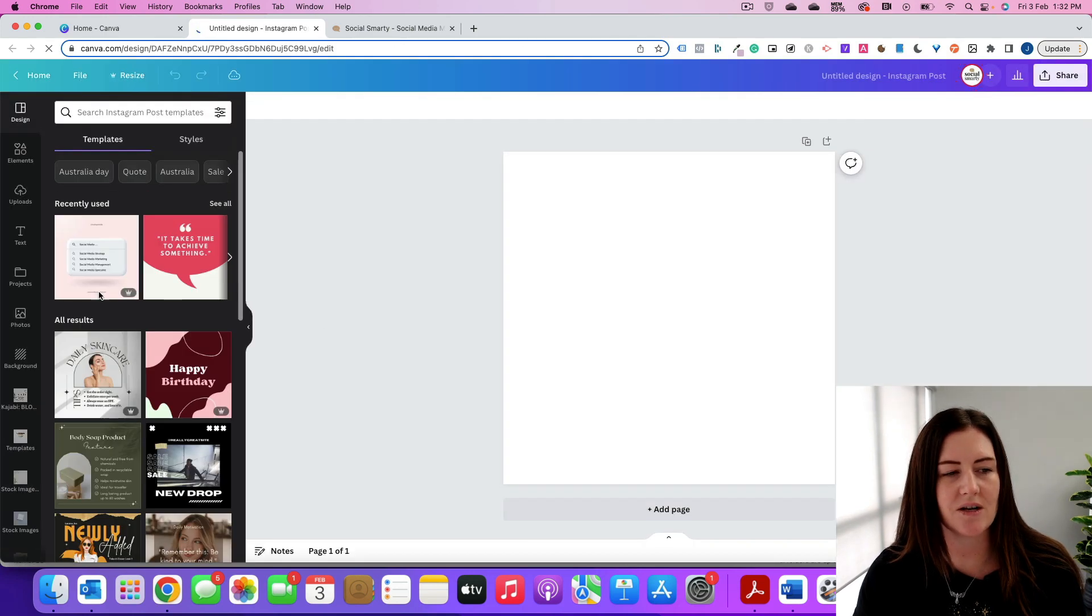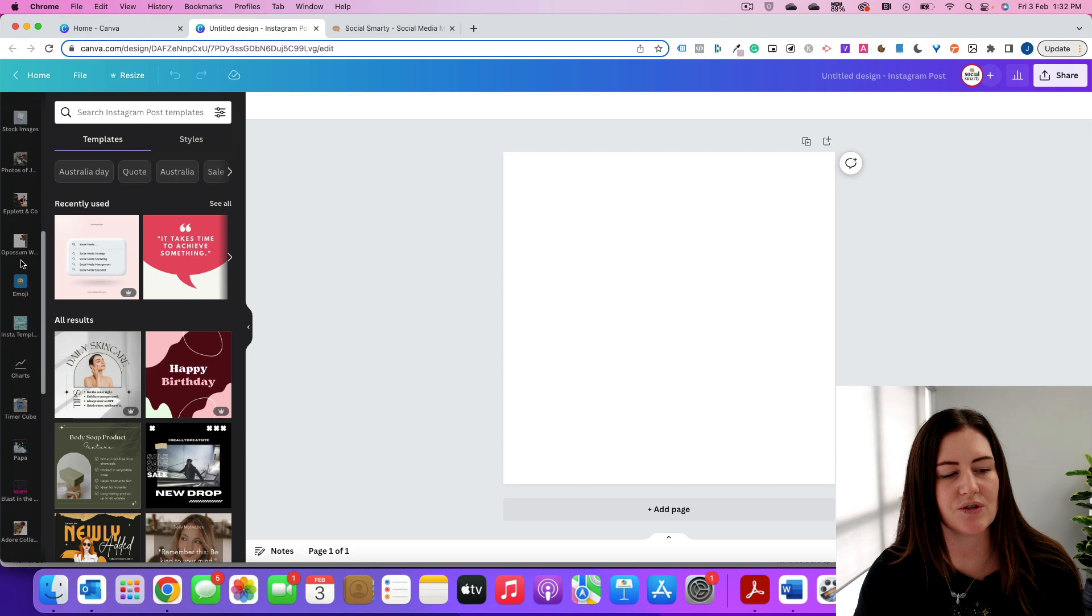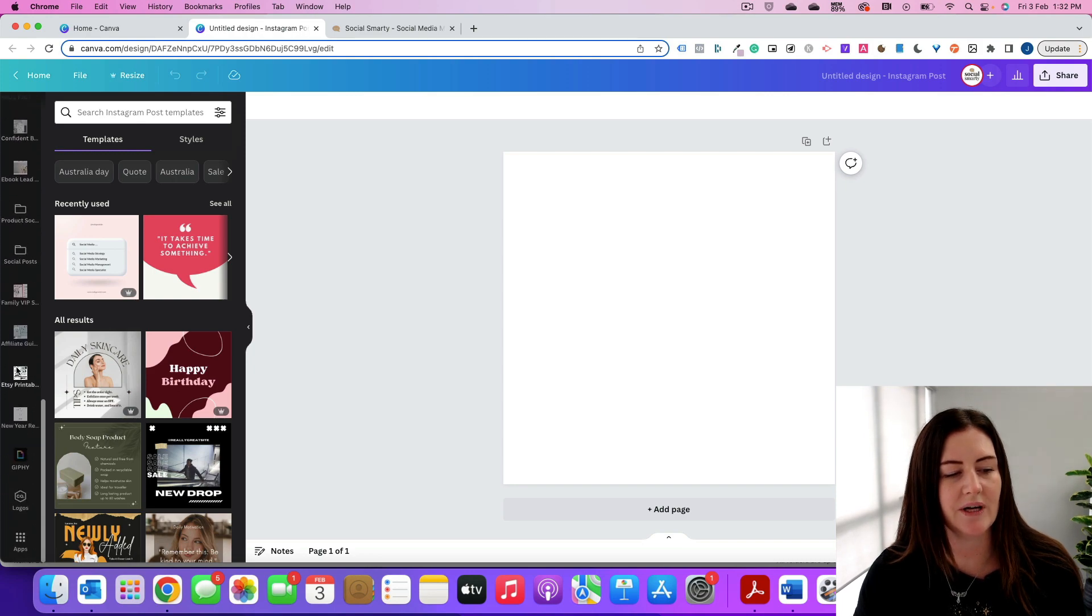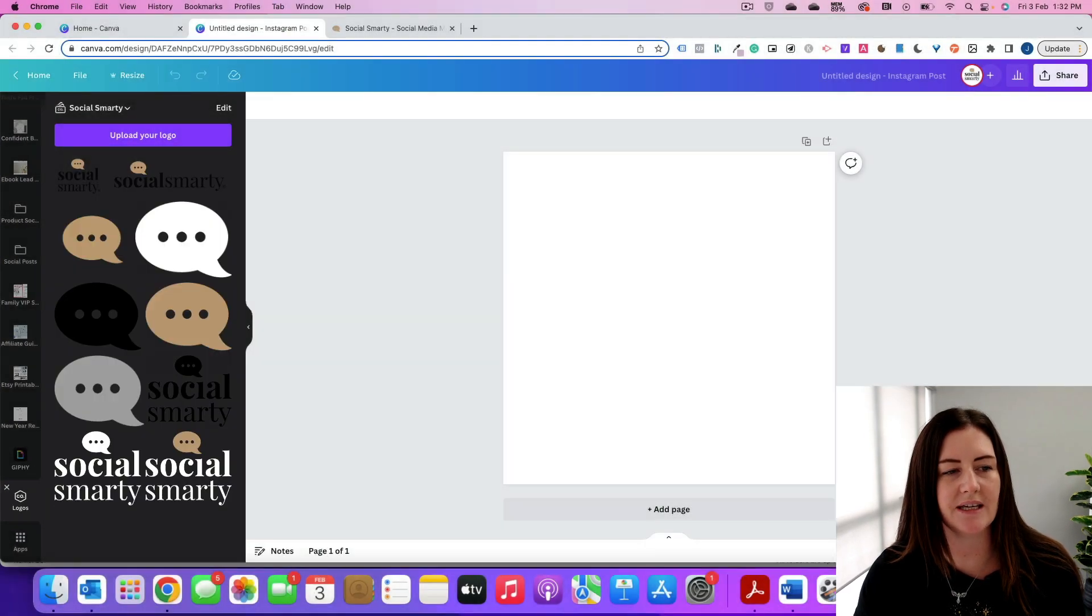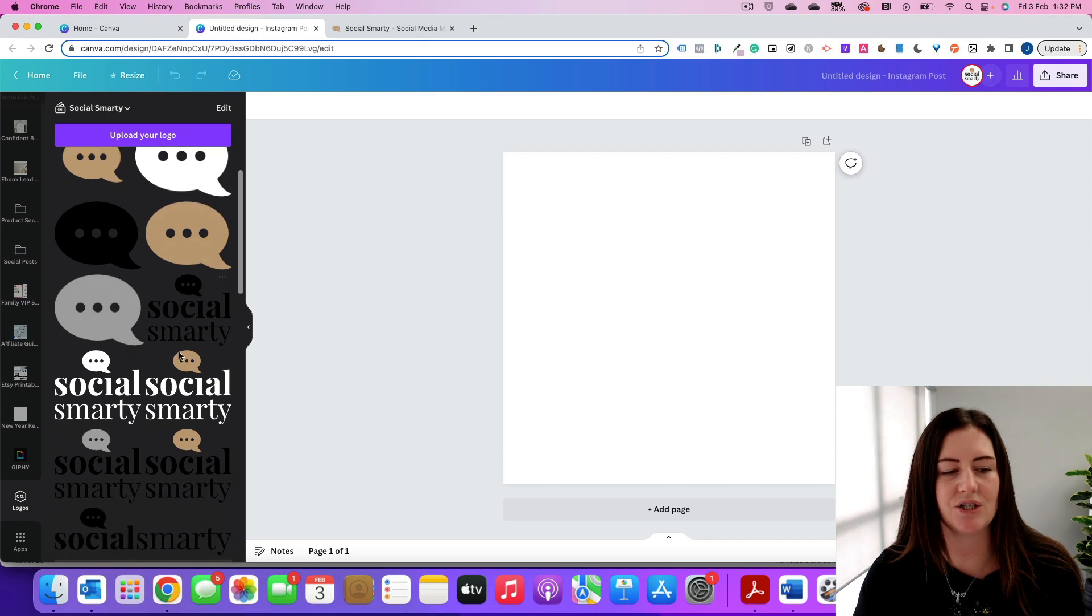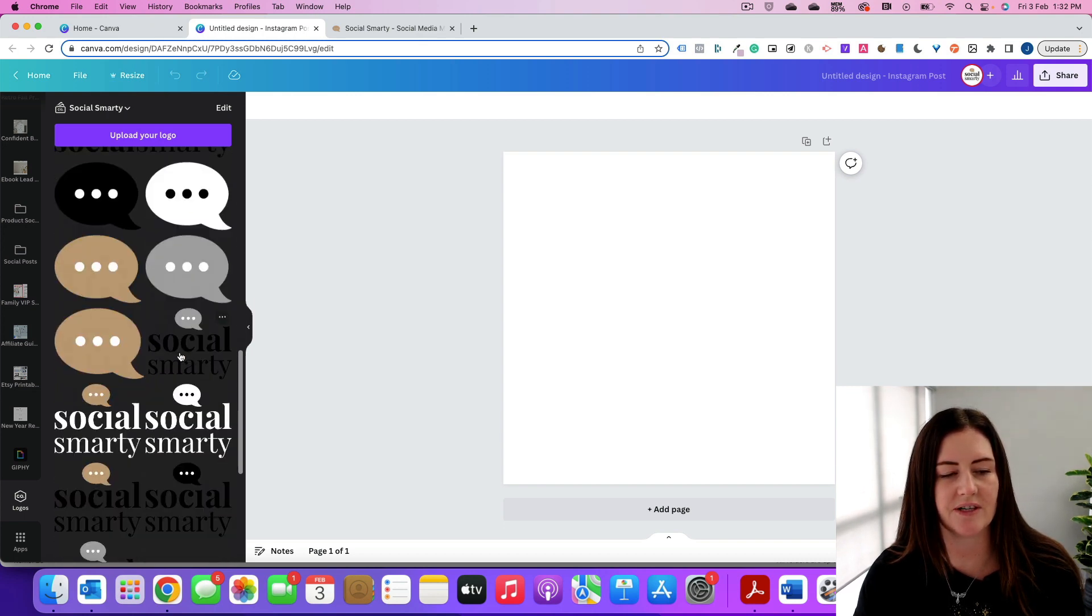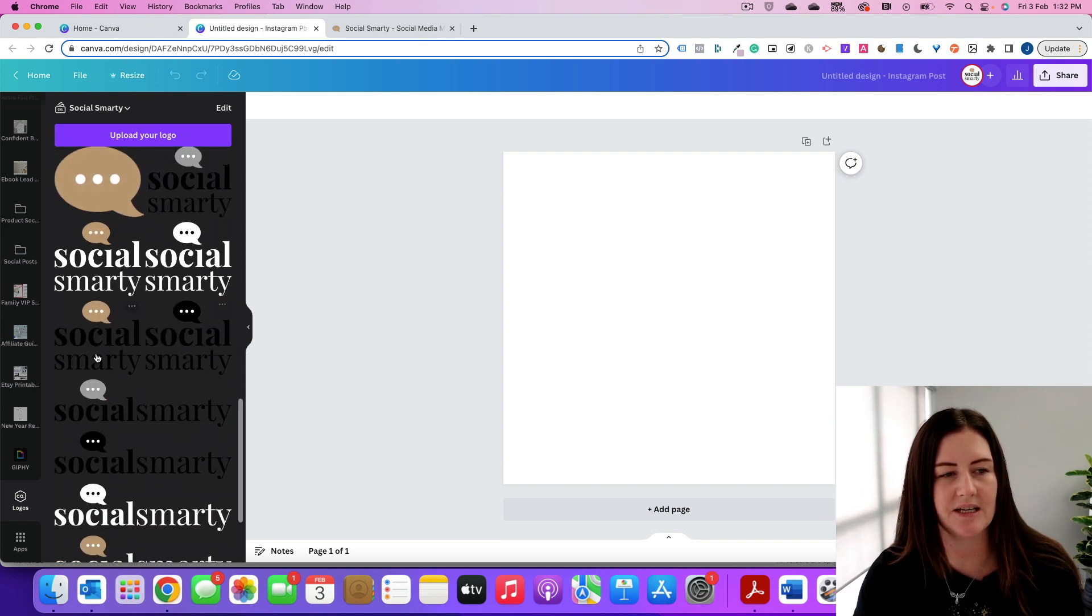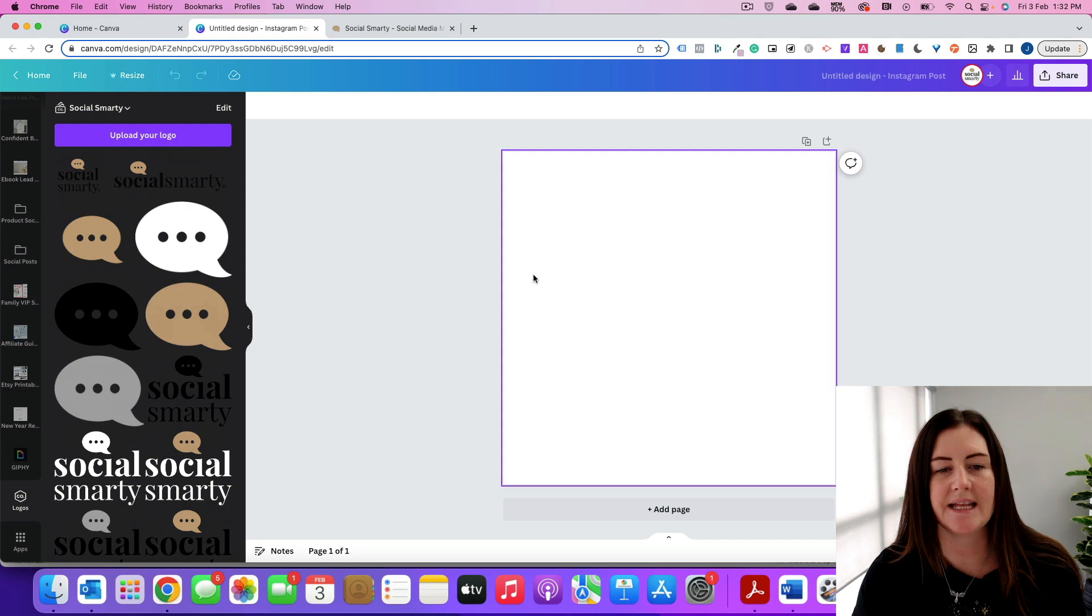What you'll find is on the left hand side here, if you scroll down, you will have all of your logos there. Really easy to use. So I've got all of my different variations there. So those are all nice and handy.